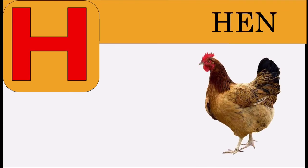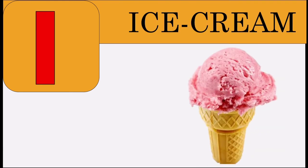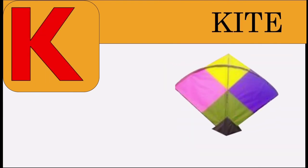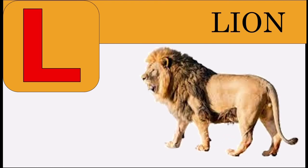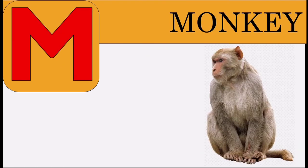H for hen, I for ice cream, J for jug, K for kite, L for lion, M for monkey.